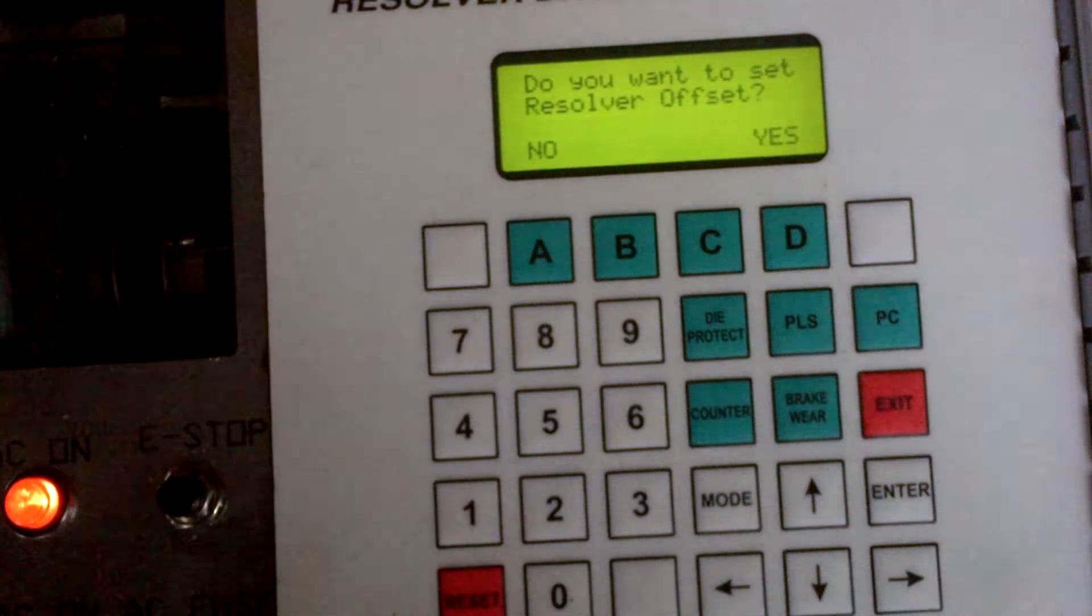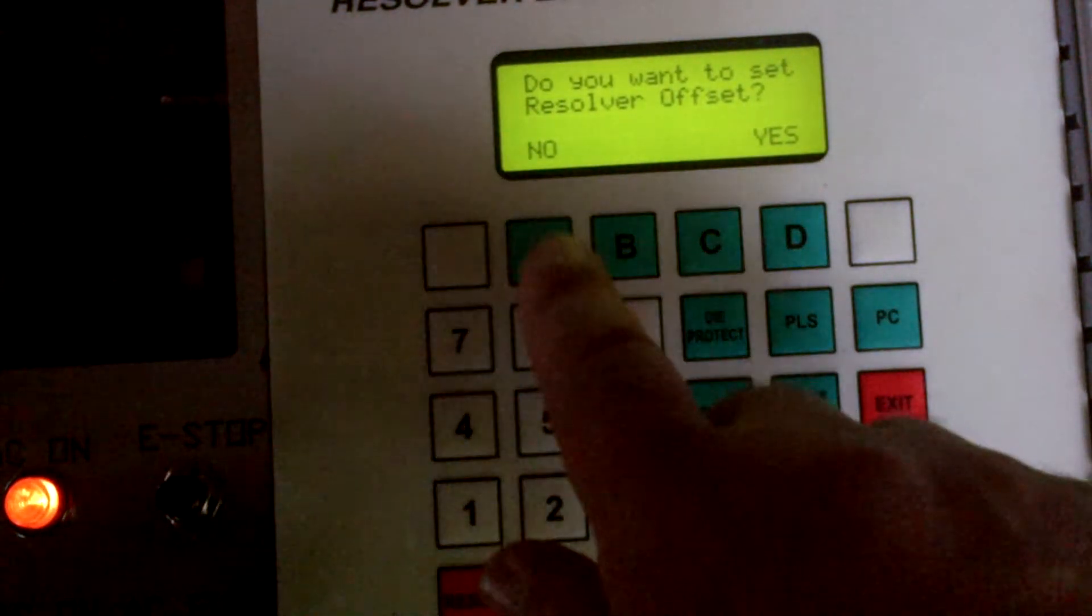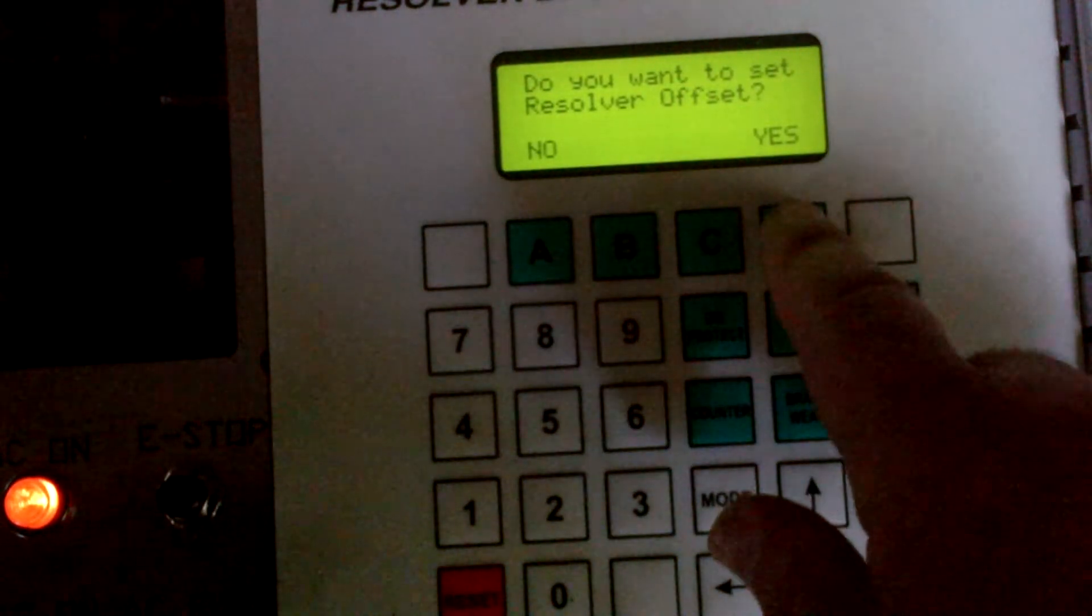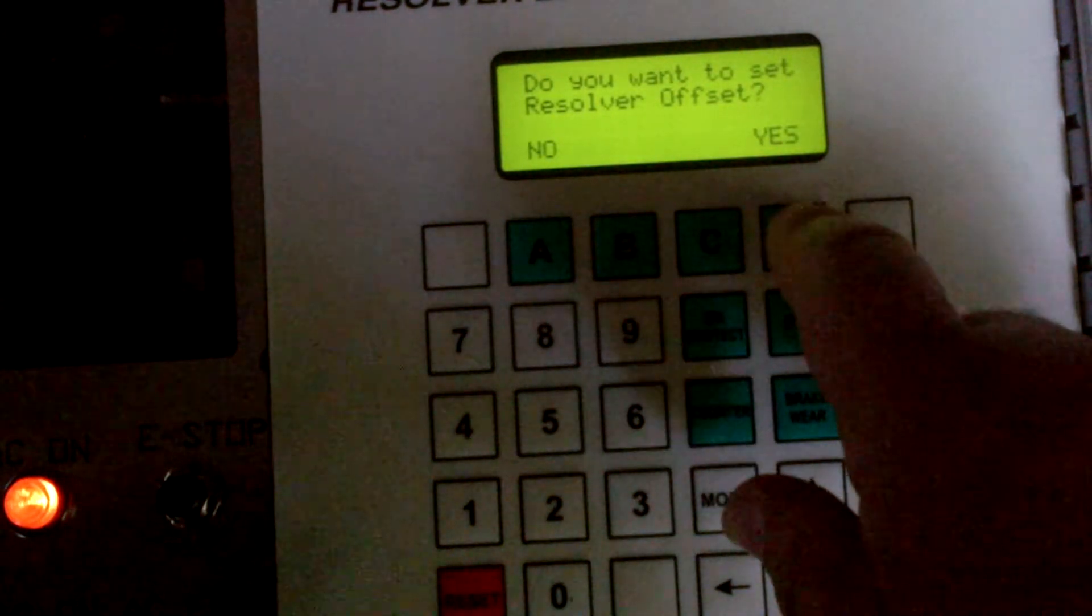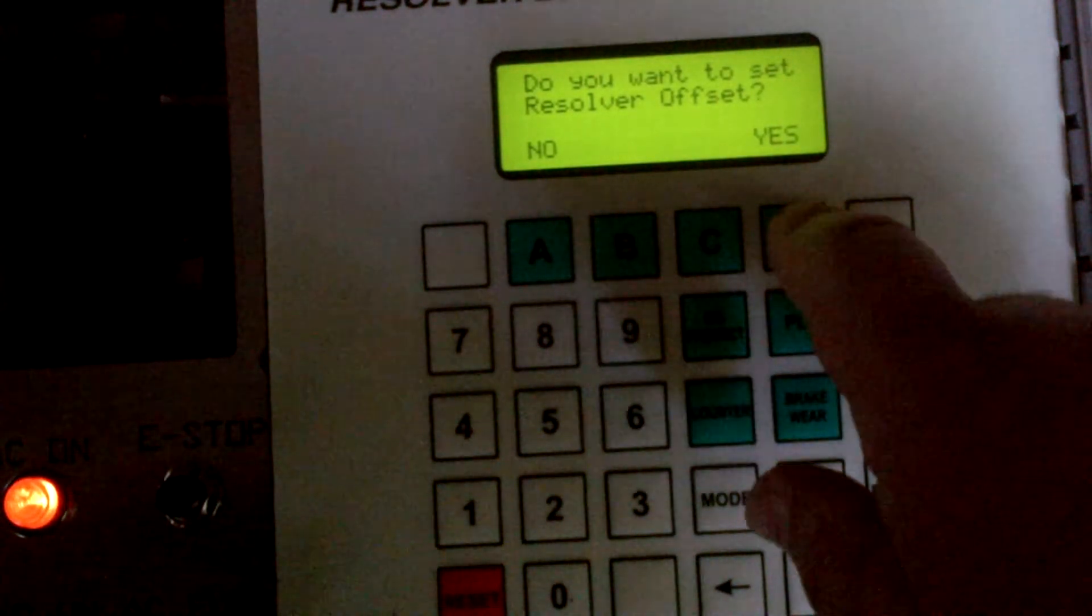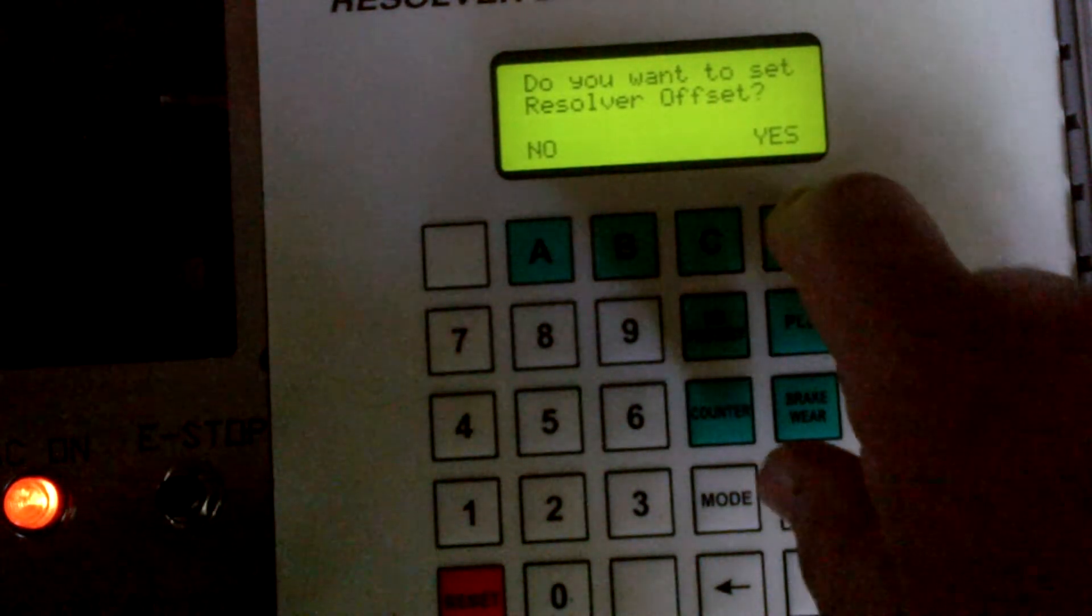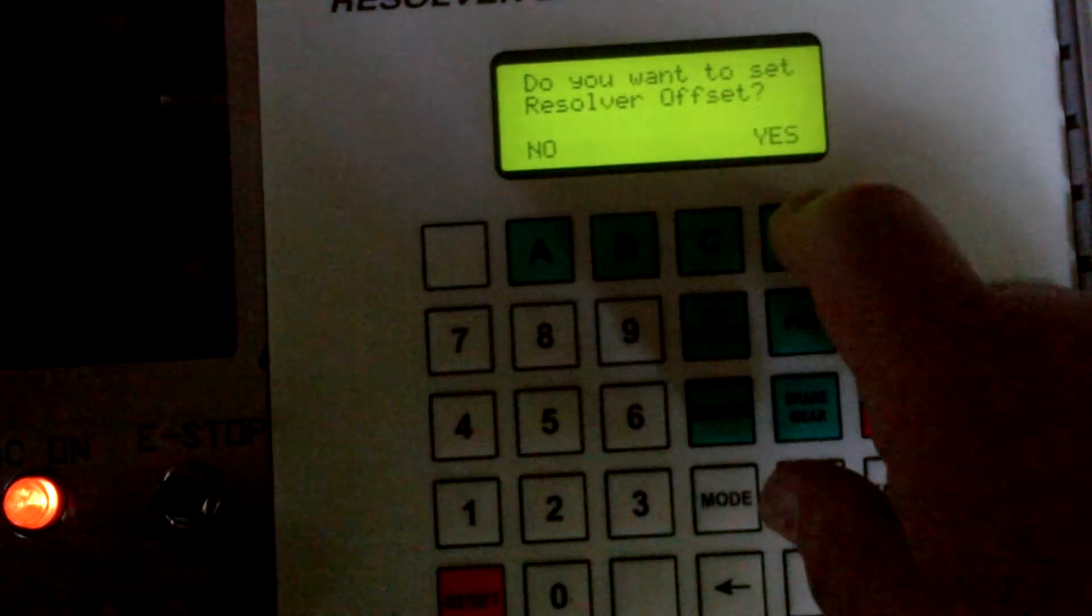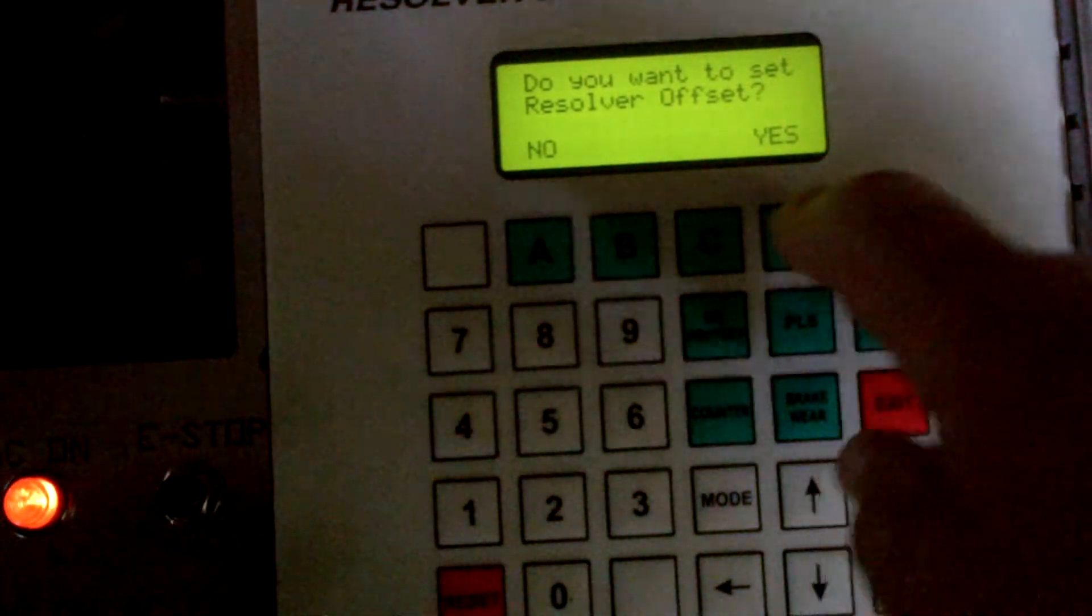Now it says, do you want to set resolver offset? You can either go to the no key or you can go to the yes key, which is the letter D as well. In this case we want to do the resolver offset. By the way, prior to doing this you probably want to keep your press control in the single stroke mode. The resolver offset is done in the single stroke. We do not offset and do changes for auto top compensation in the inch mode. So you really want to do this with the press left in the single stroke mode.